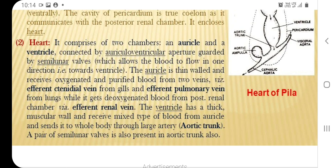The semilunar valve allows blood to flow in one direction only, that is, from auricle to ventricle. The auricle is thin-walled and receives oxygenated and purified blood from the efferent pulmonary veins from the lungs, while it gets deoxygenated blood from the post renal chamber via the efferent renal vein.